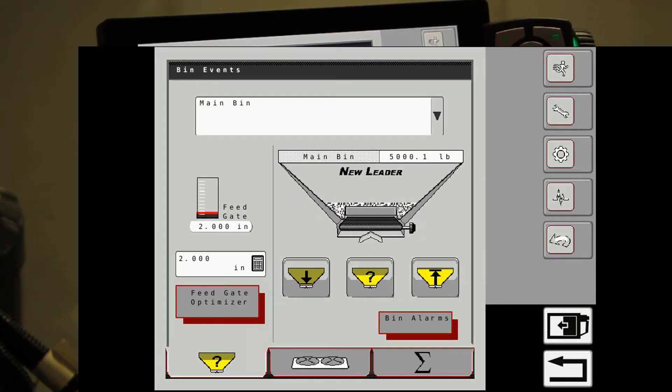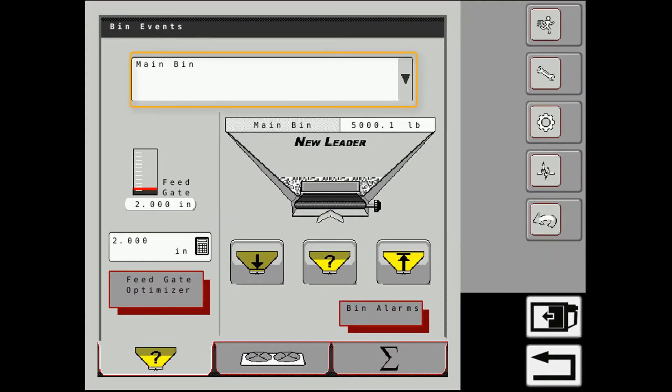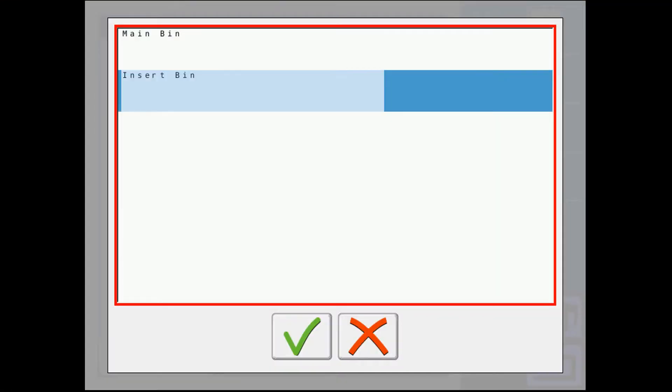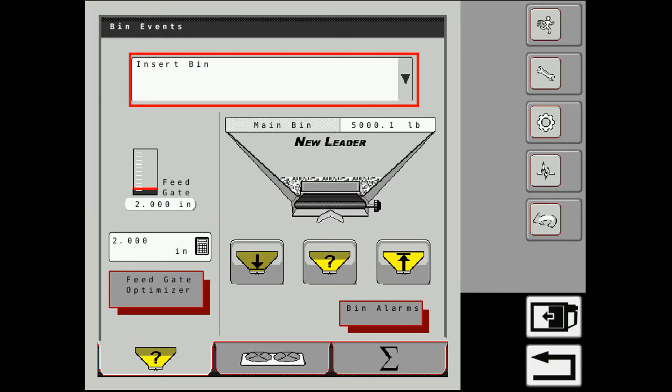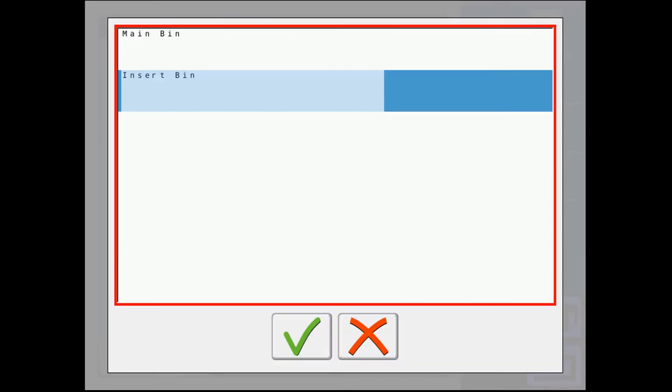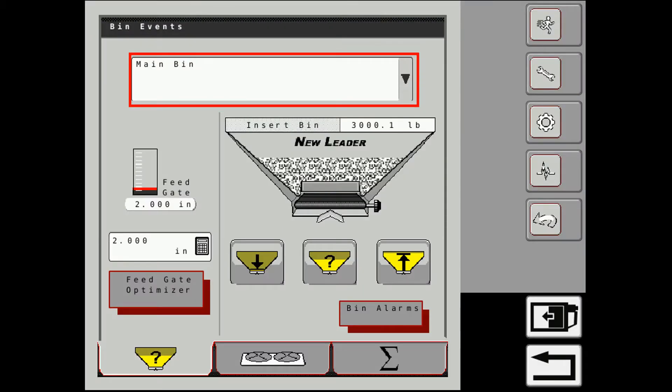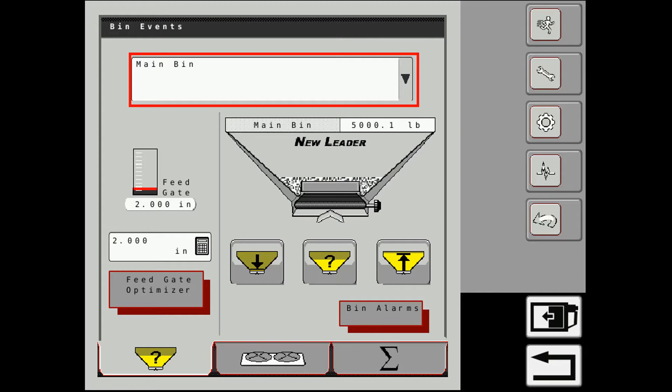Up on the very top of the screen it says main bin. I can switch this to the insert bin here as well. Go back and forth, but you generally have the option in the other tabs and other items as well to move from one bin to the next.